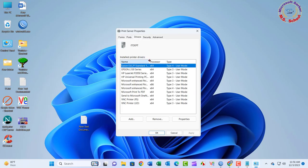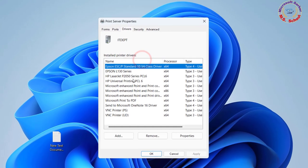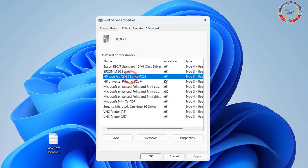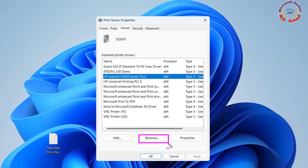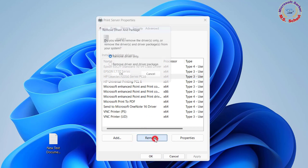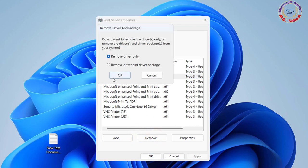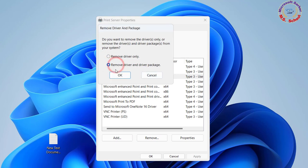Look under the name field here for your printer that is causing issues. Click on it, and select Remove. When asked if you want to delete the driver, choose the appropriate prompt to confirm deletion. Click OK.